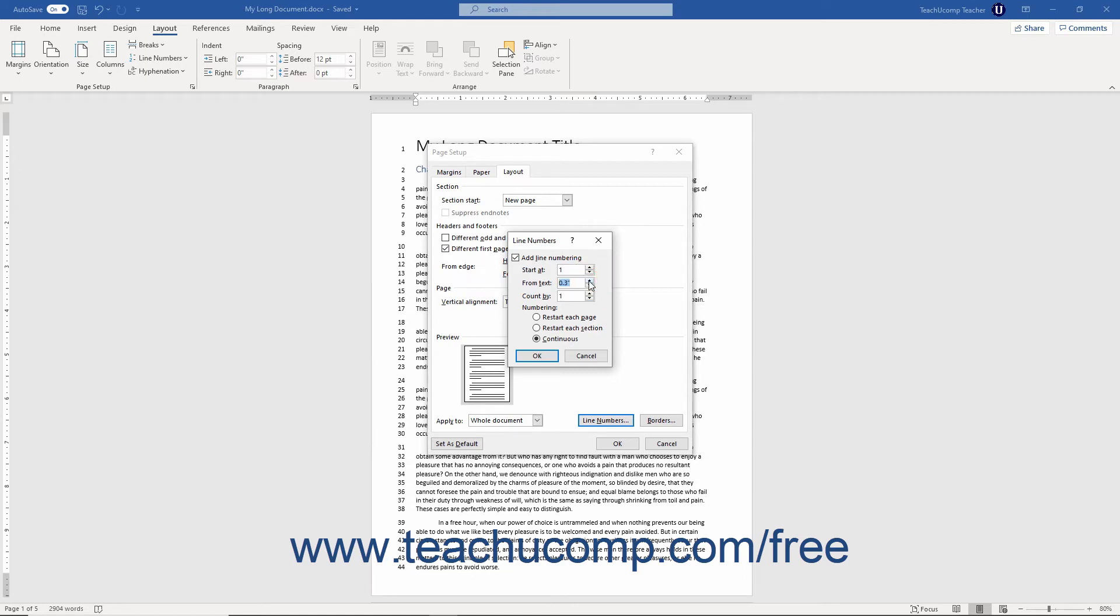To set the increment by which the line numbers appear in the document, use the Count By spinner box. Under the Numbering option, choose the desired option for when to restart the line numbering.